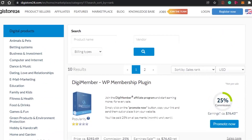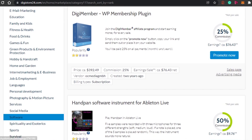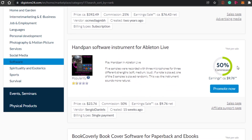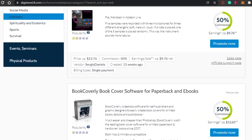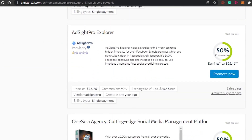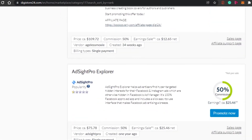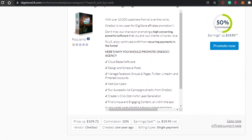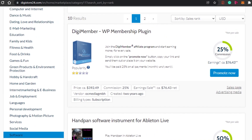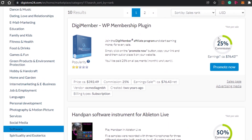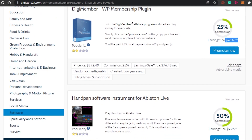These are different software products available on Digistore24 for affiliate marketing. This one has 25 percent commission, and this one has up to 50 percent commission — you can earn $9 from a $23 product. This product looks pretty good. Then there's another one with 50 percent commission. This one has 25 percent commission but the price is $300, meaning you'd earn $76.